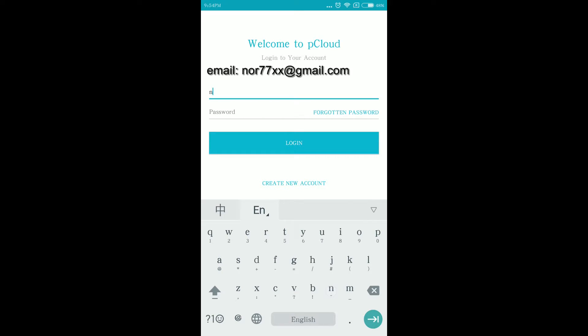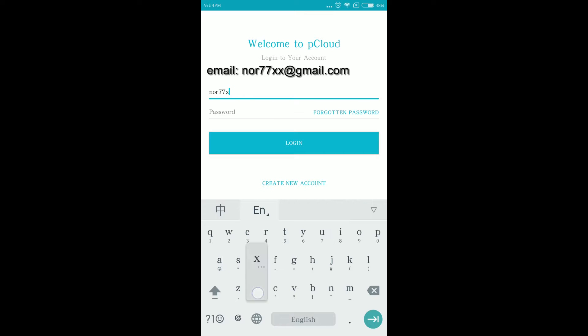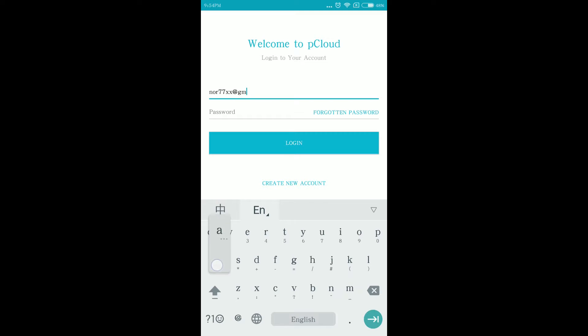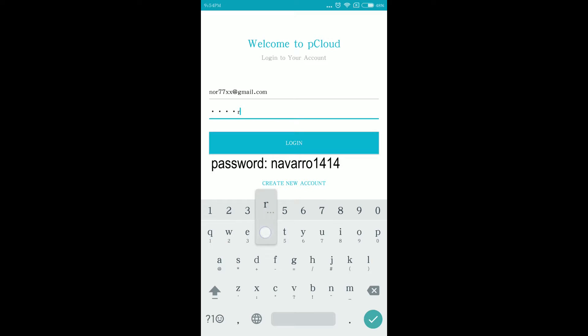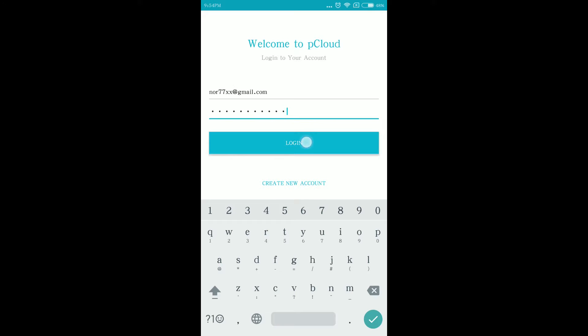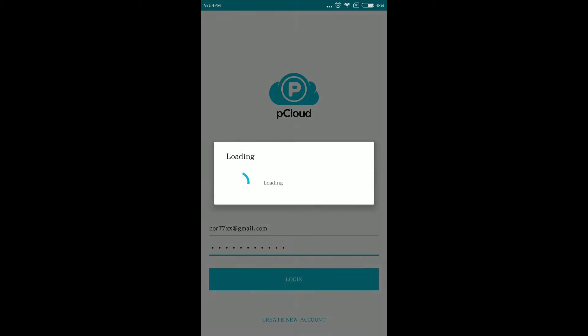Login to my public pCloud account, the username is nor77xx at gmail.com and the password is navarro1414. Then click the login button.